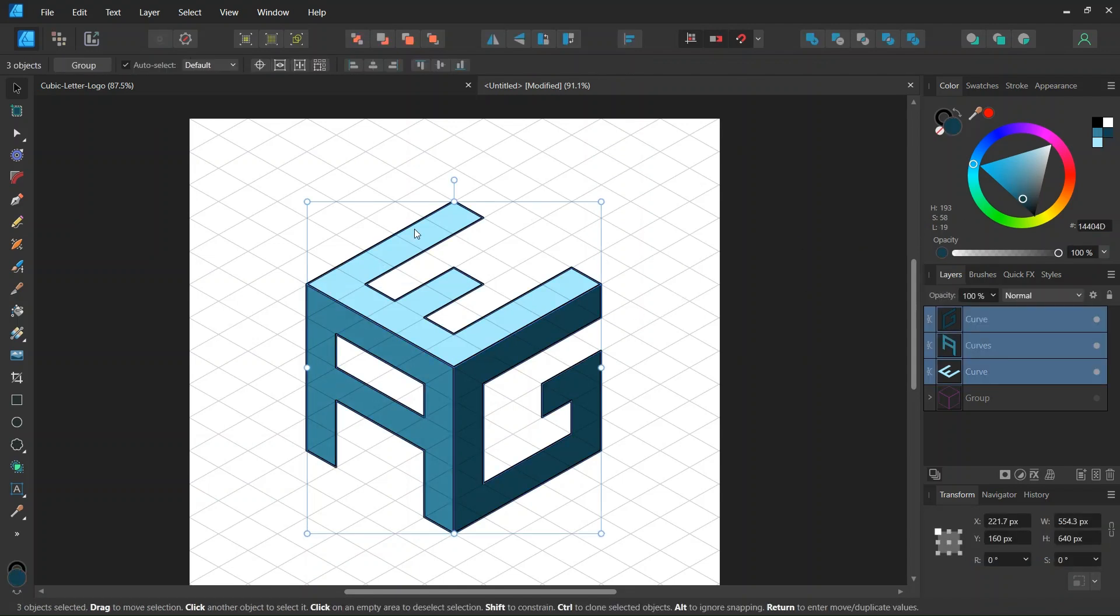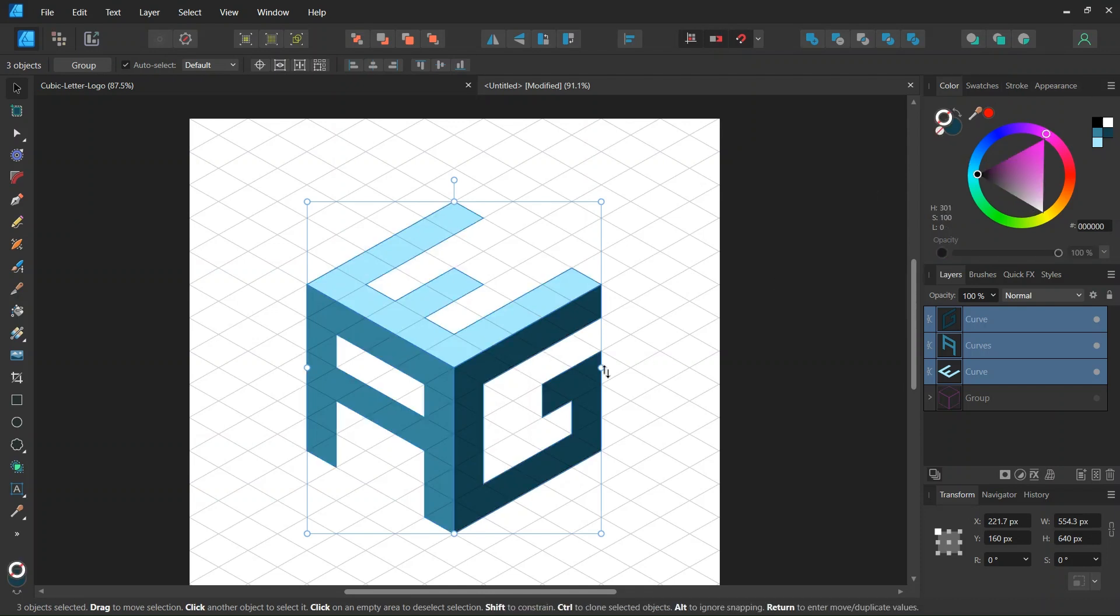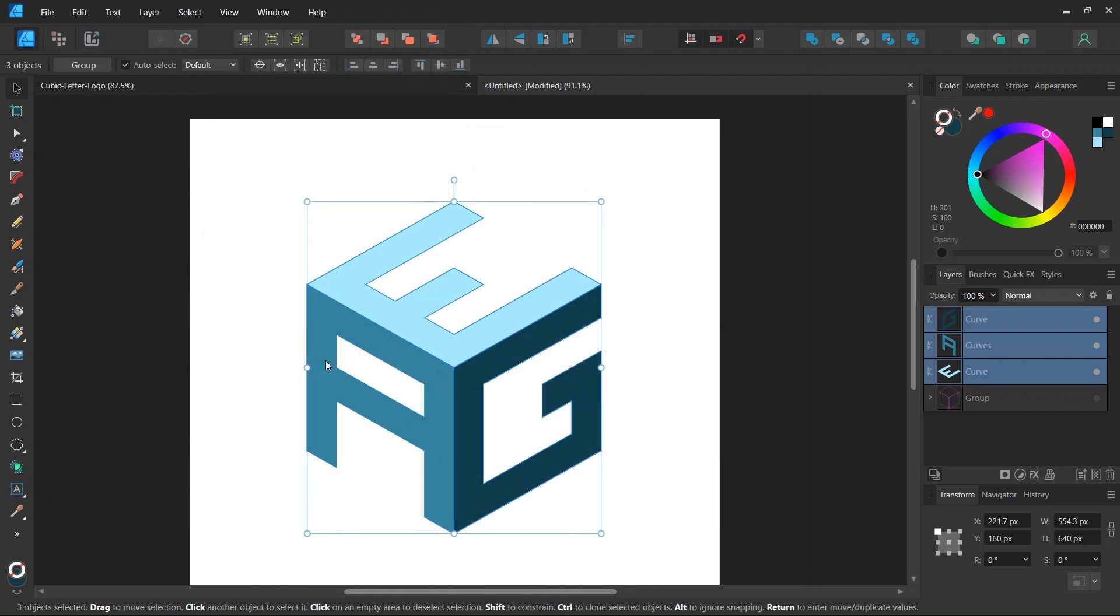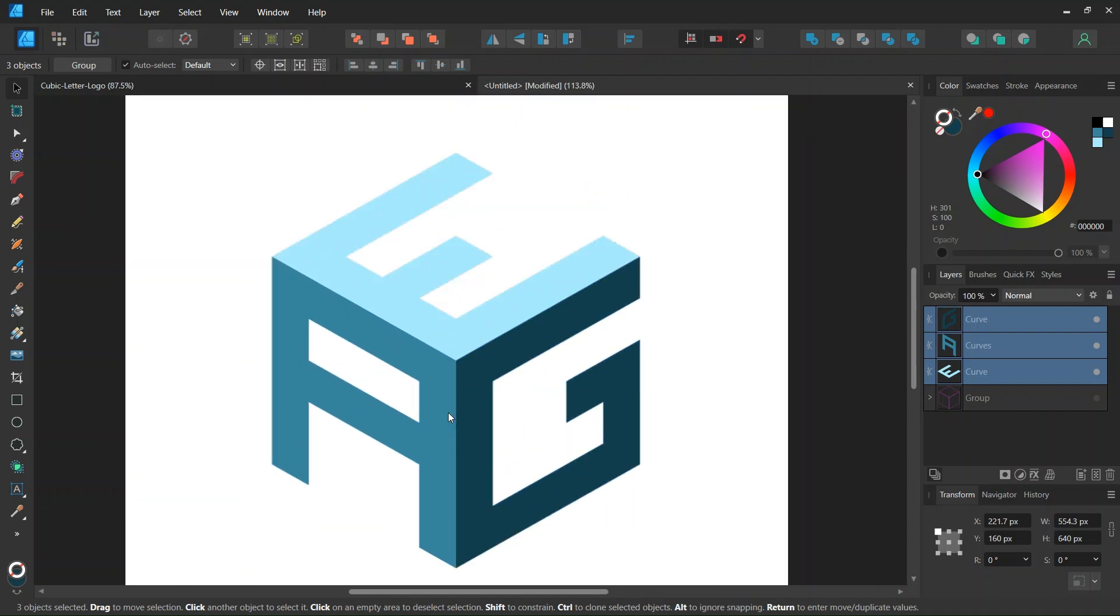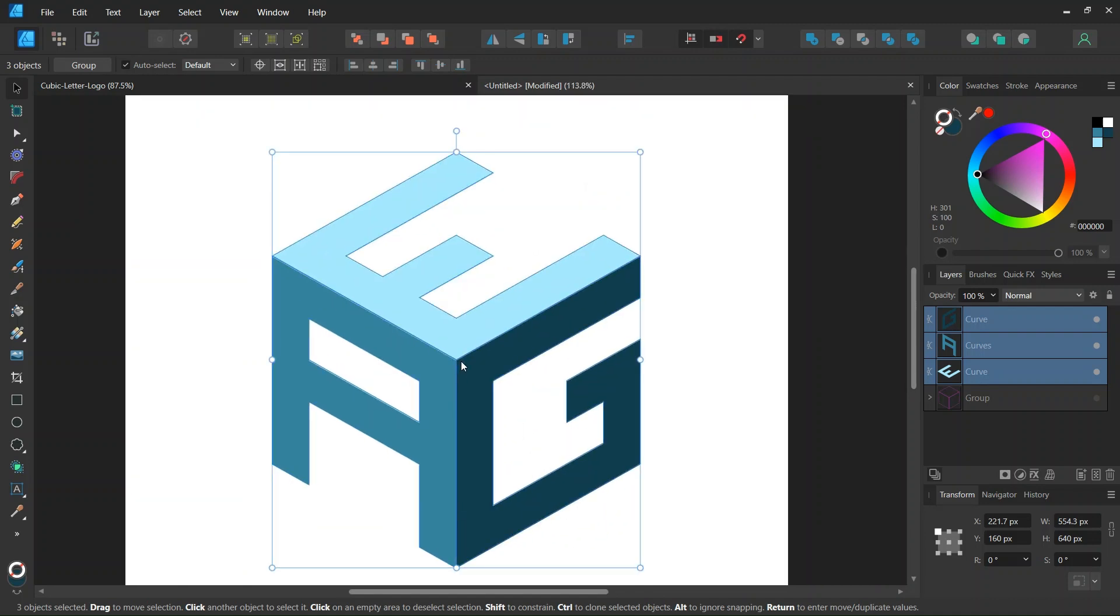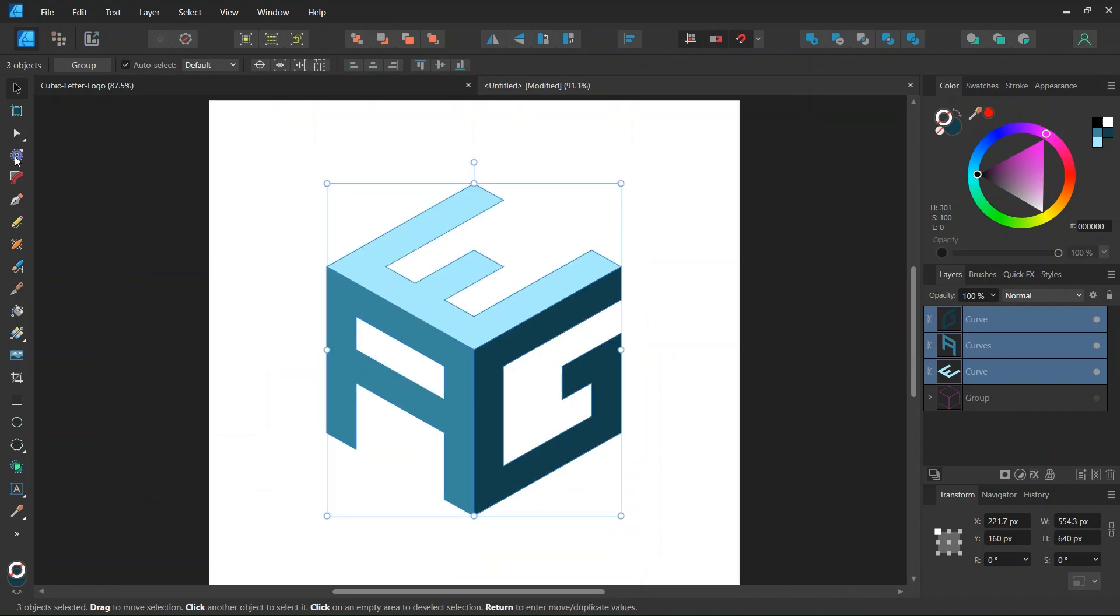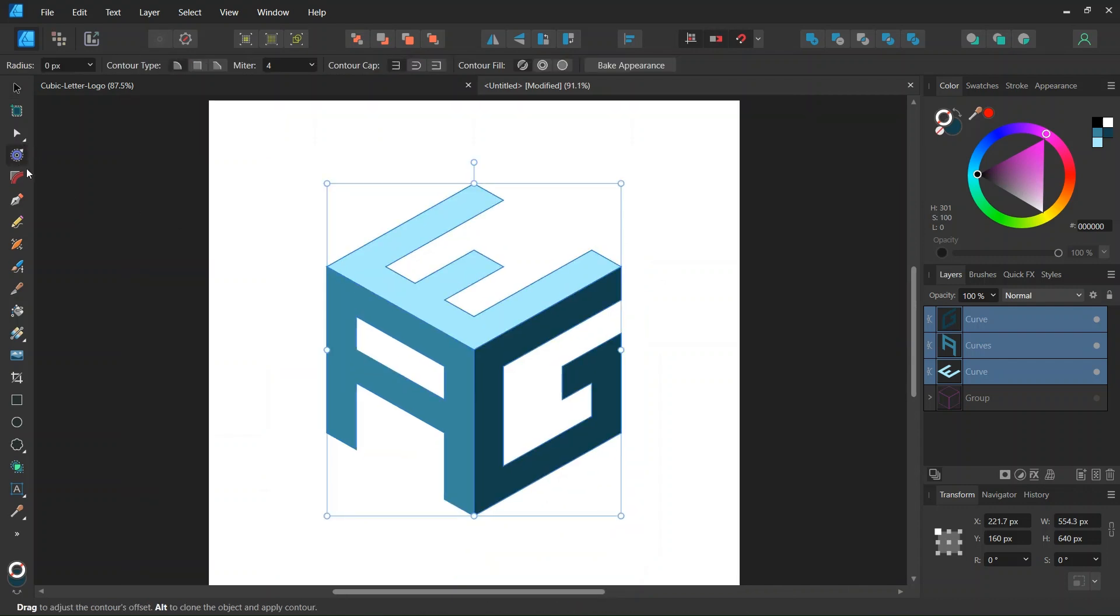And then we select all three letters and we are going to remove the stroke and also we are going to hide the grid because we are not going to need it anymore. And then the last step is going to be to create the gaps between the letters and we are going to do that with the contour tool so we select the contour tool.